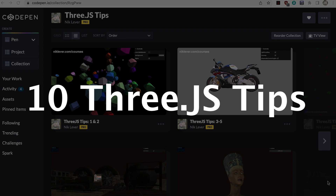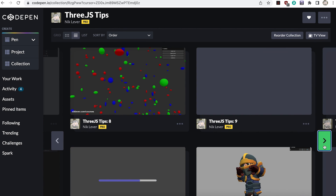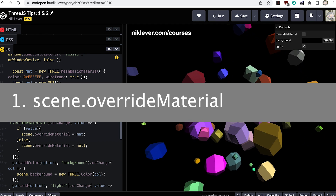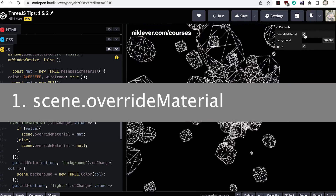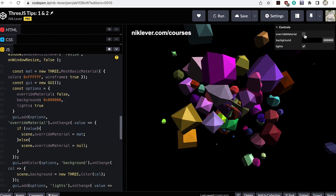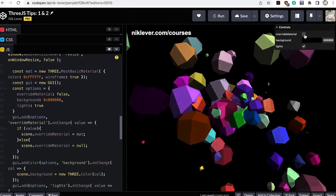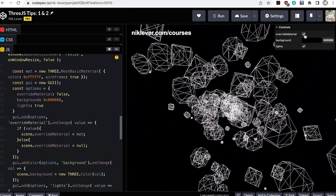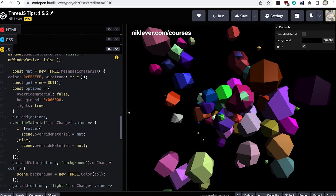10 Three.js tips. In this short video I'll show you 10 useful tips when using the Three.js library. Number one: using scene override material. Did you know that the scene class has a property override material? If this is set, then all meshes will be rendered using this material.